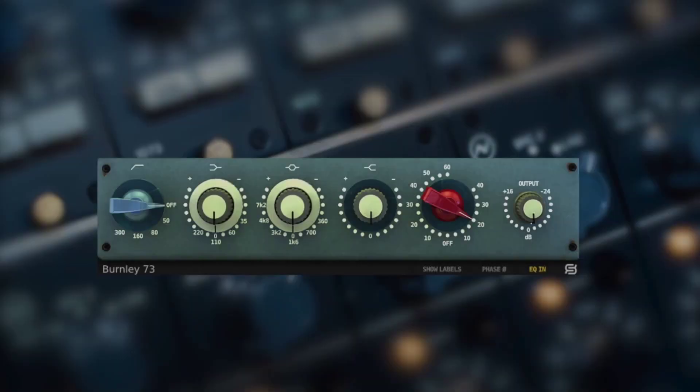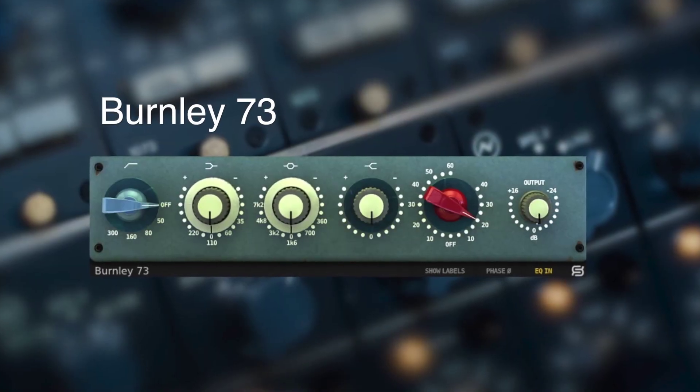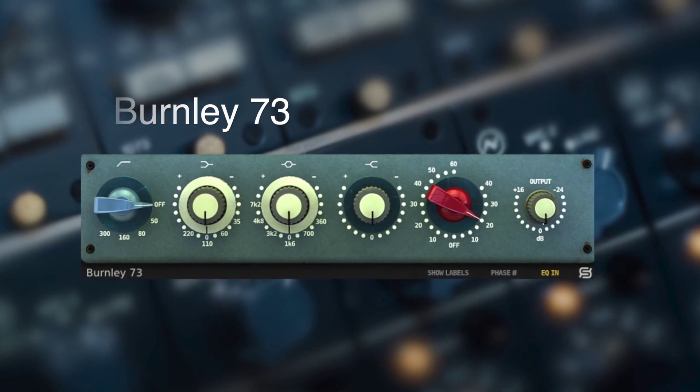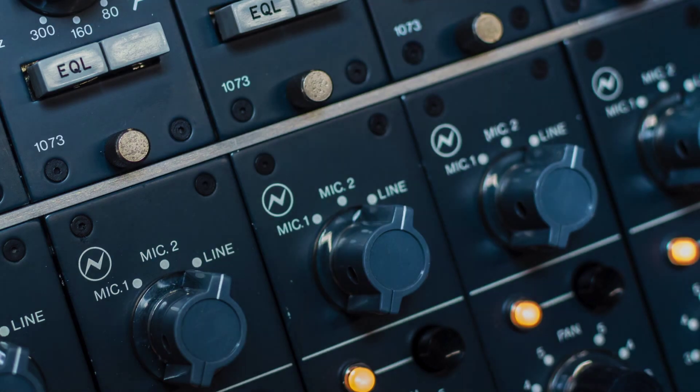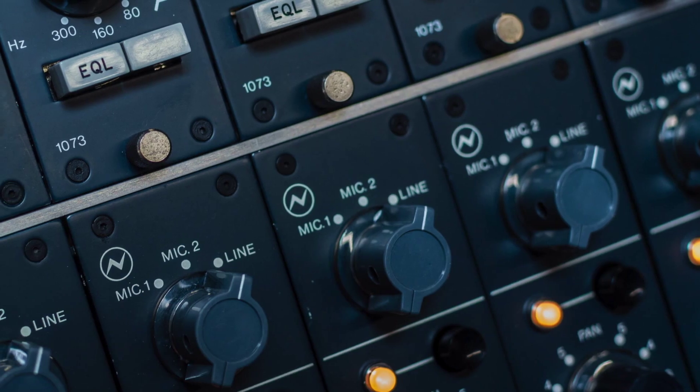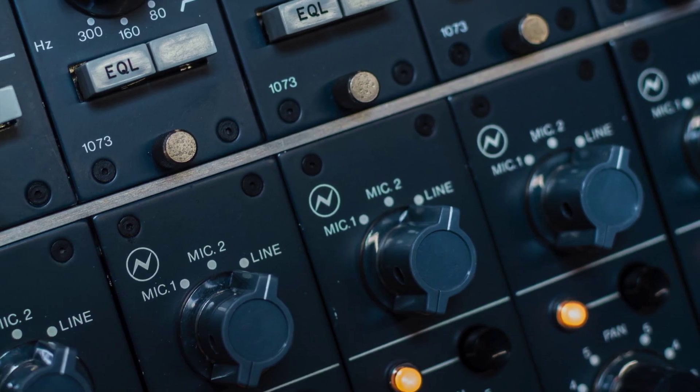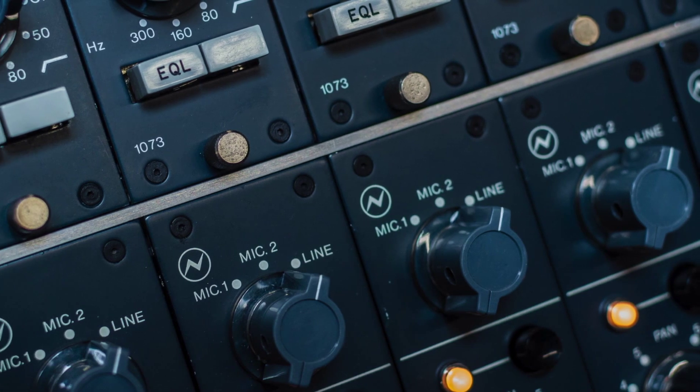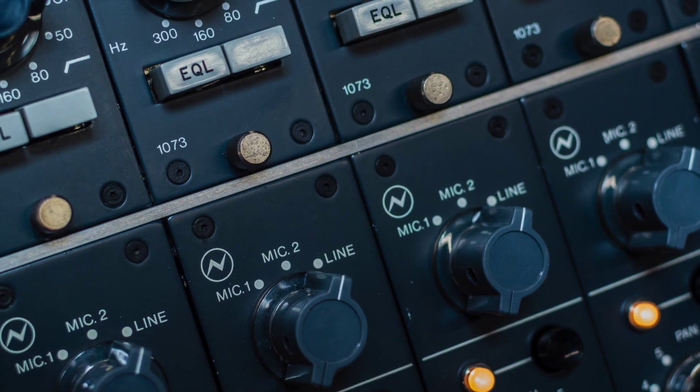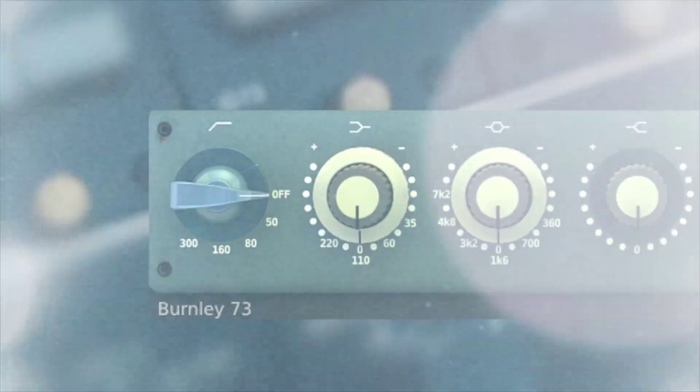In today's video, we're going to take a look at the main features of Burnley 73. The 1073 is one of the most sought-after Class A mic preamps, and it's all because of its tone.